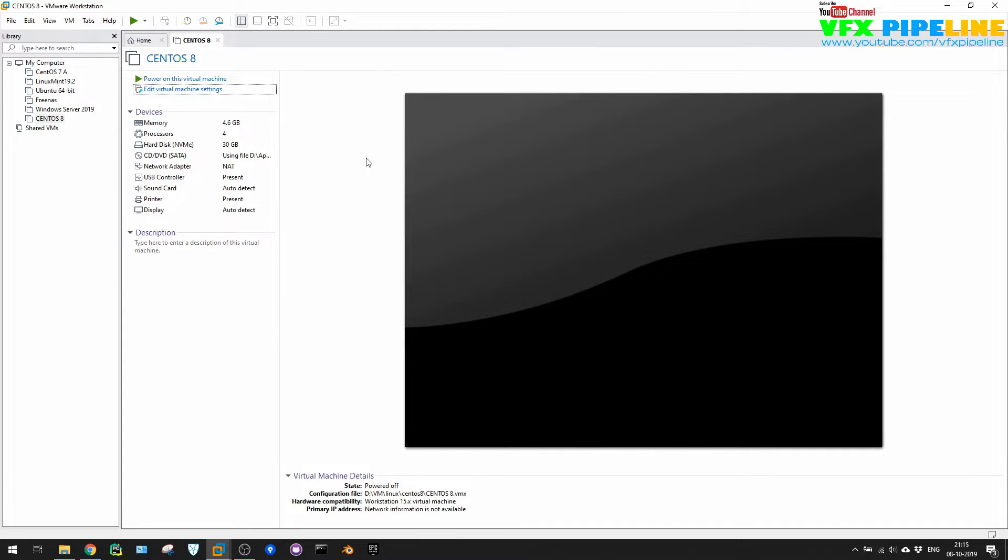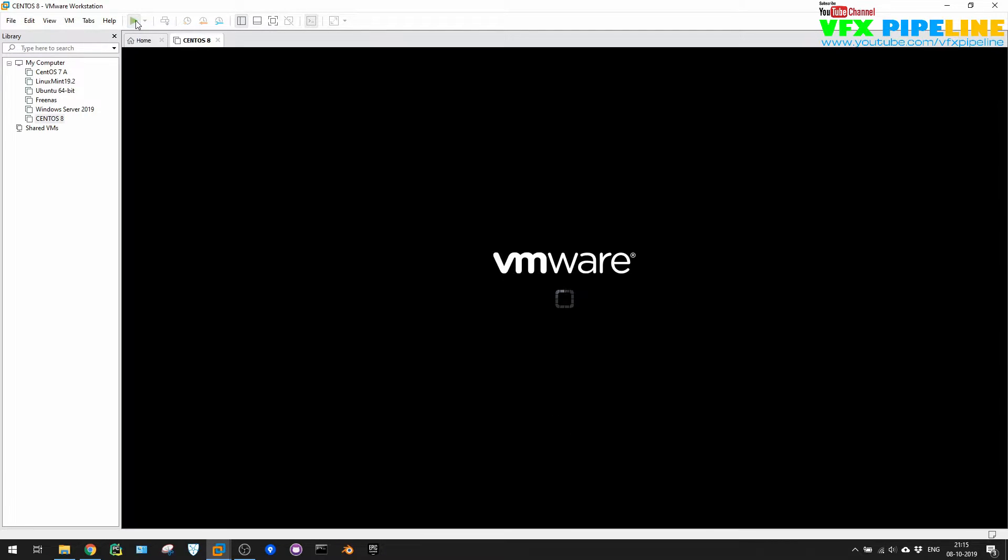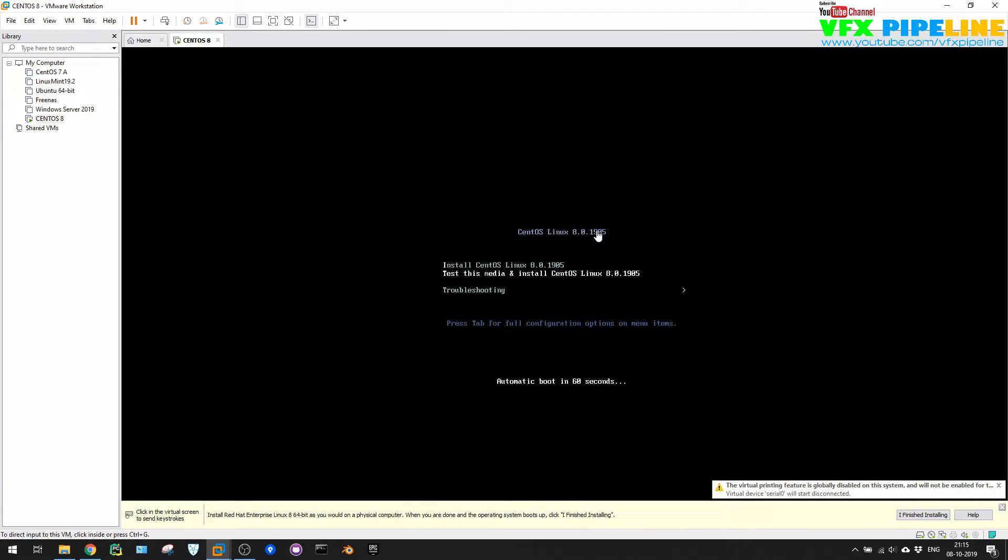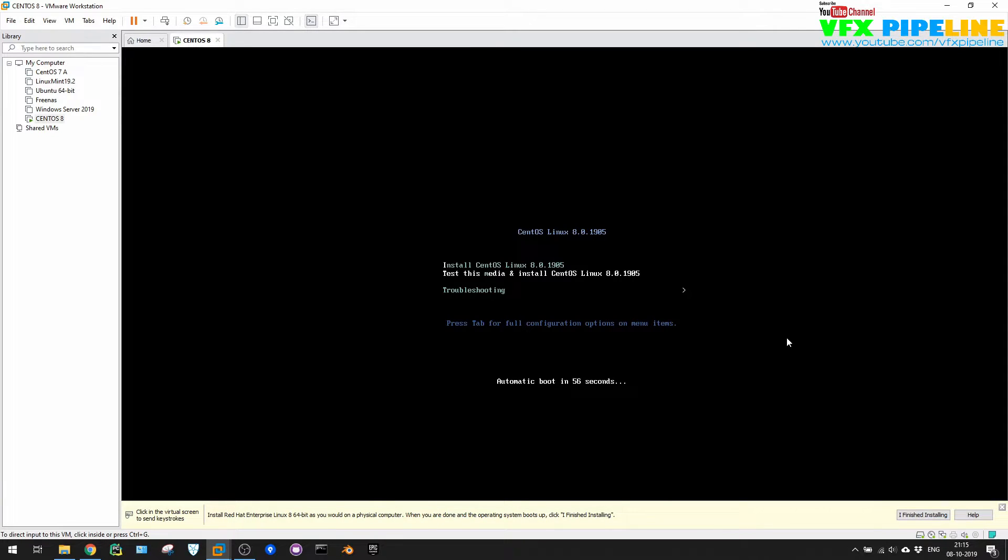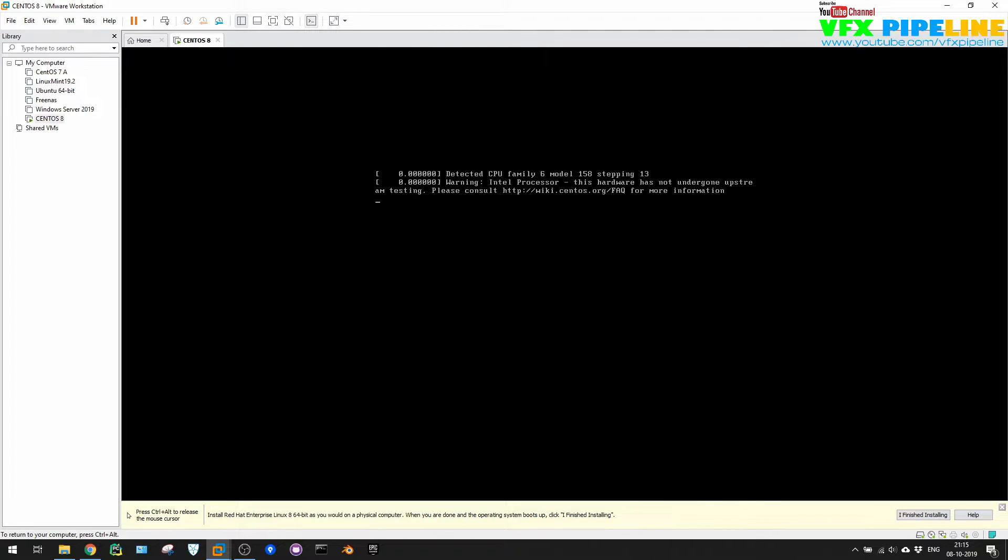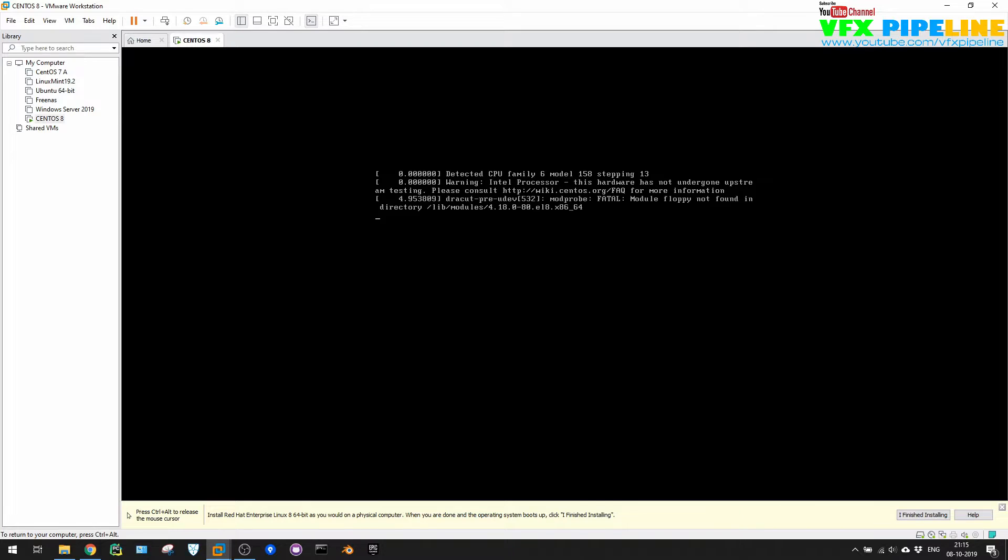Start your virtual machine. So once you start, you will see that, okay, you want to install or test. Yes, we want to install this. So let me just go hit, select the install and hit enter.